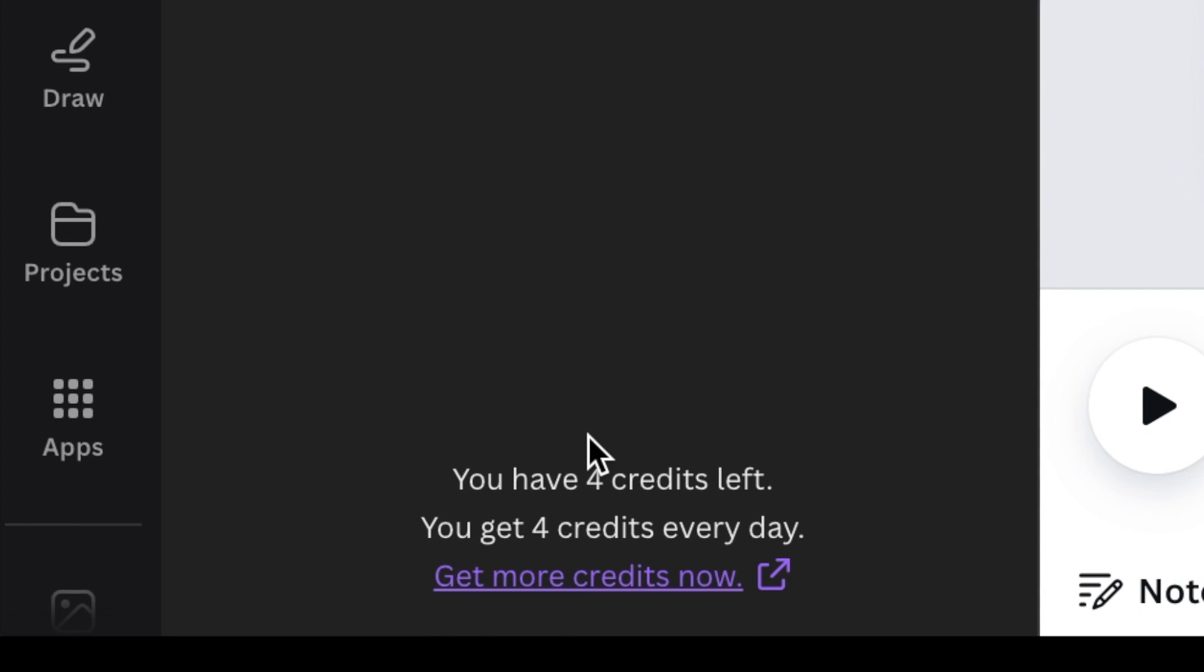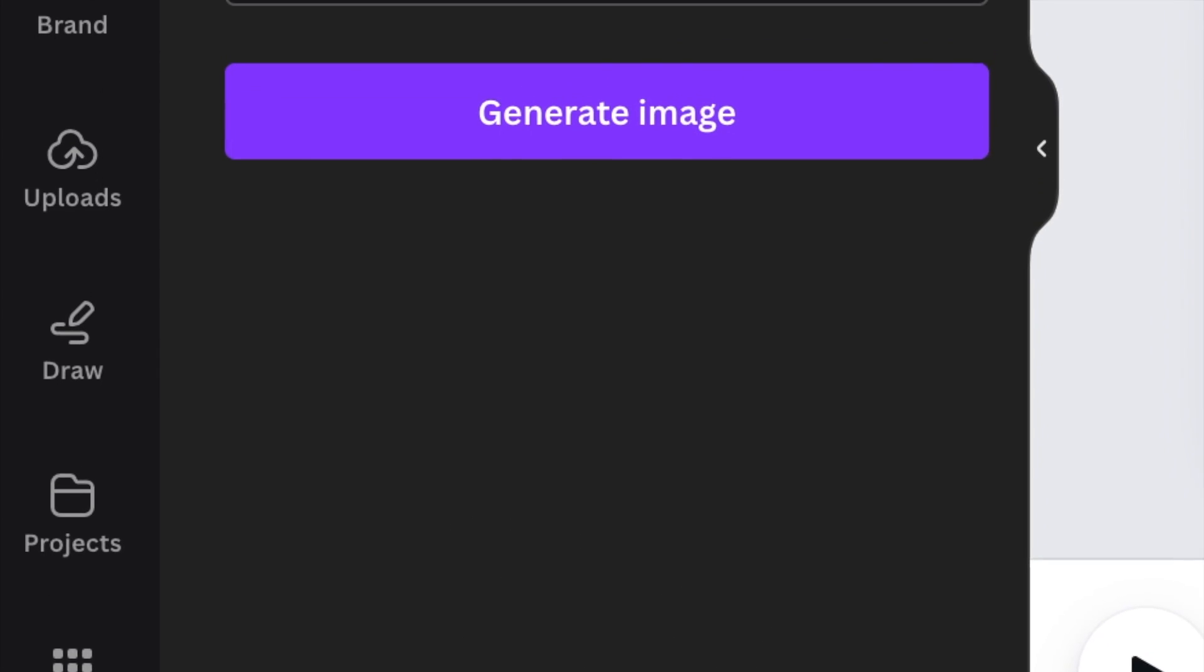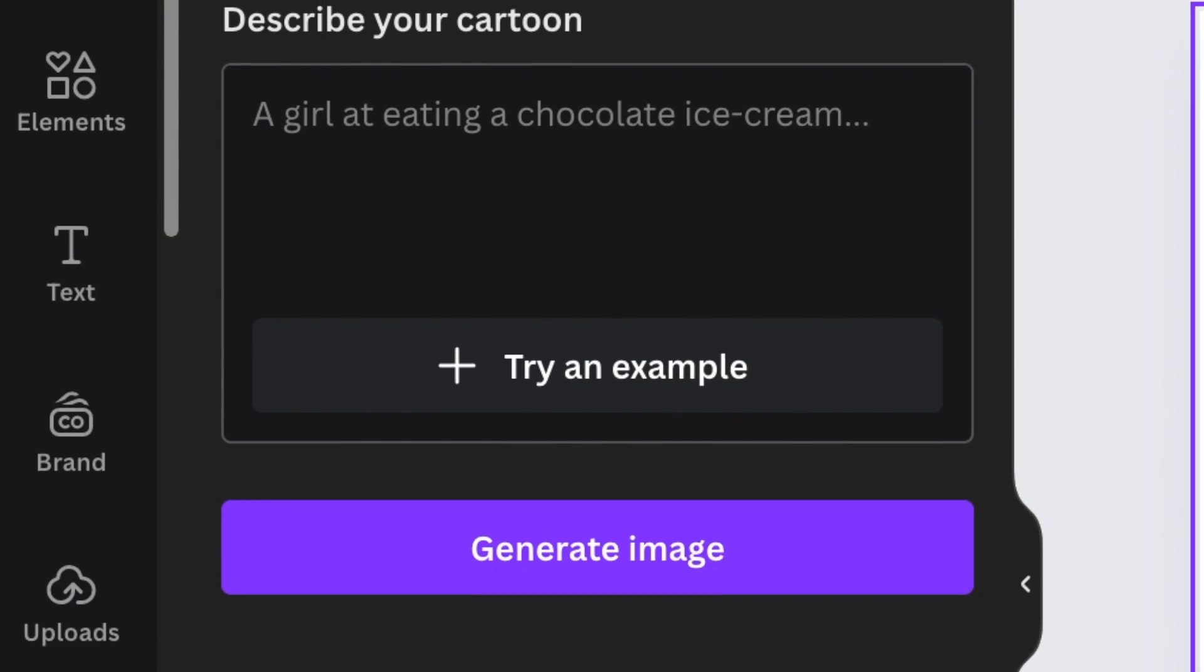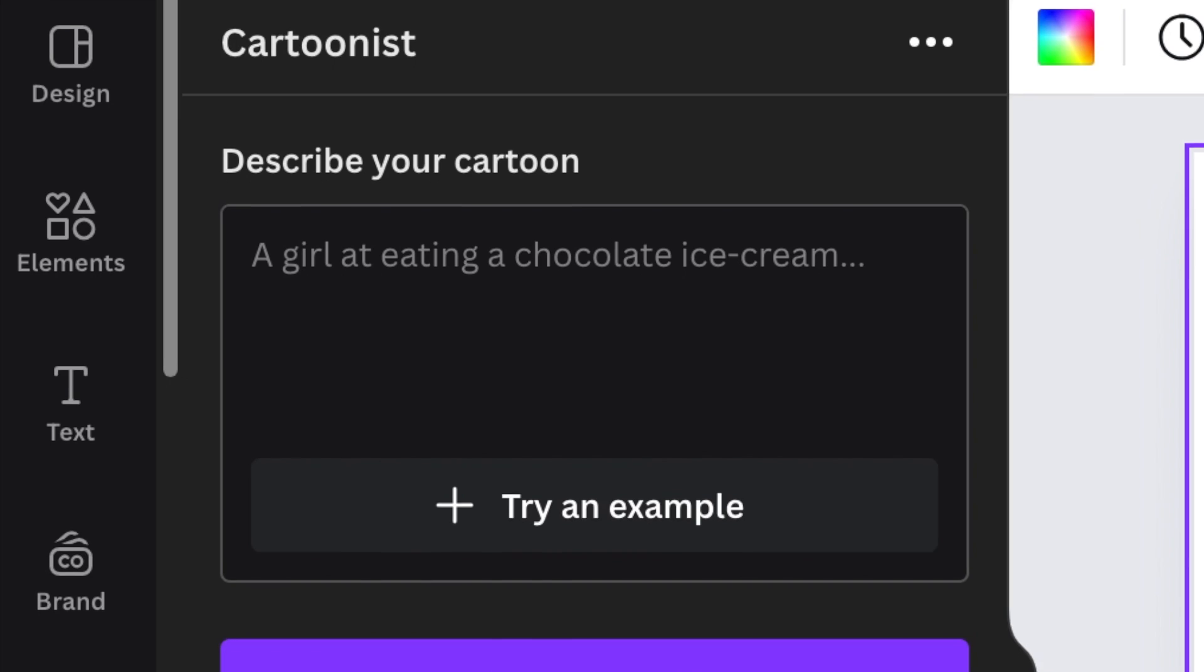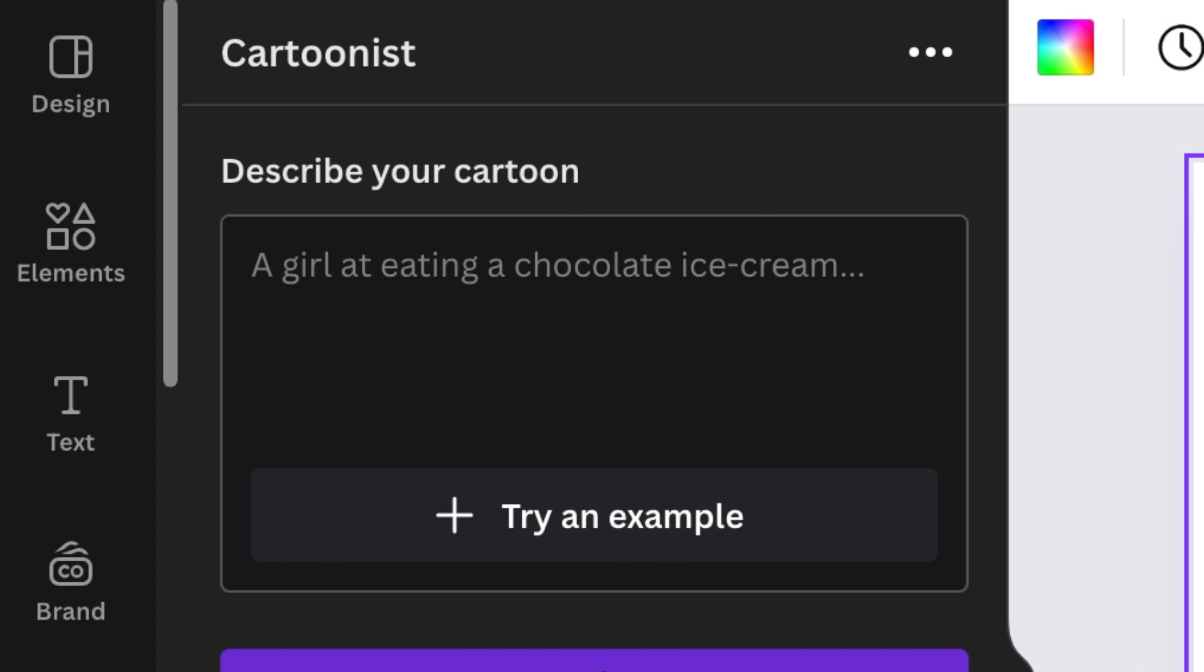We get four credits per day, so it's very important the way that you use your example. We want to create an African little princess with her cell phone and she's excited. It is in her hand. You're going to write a description of your cartoon and then you click on generate image.